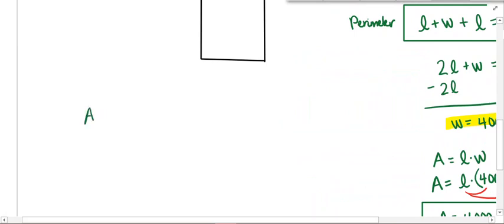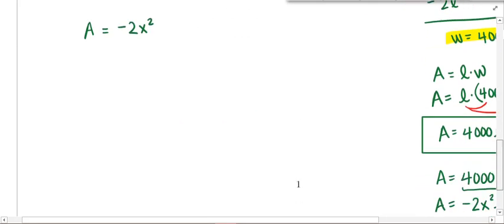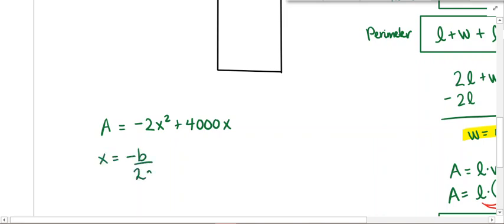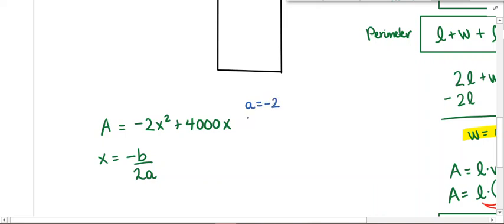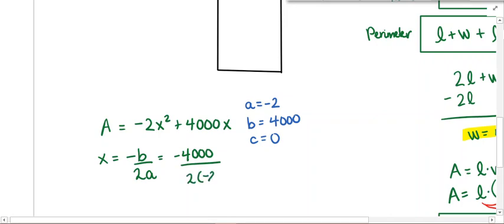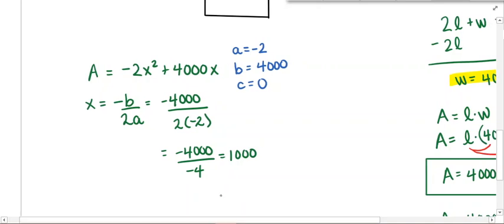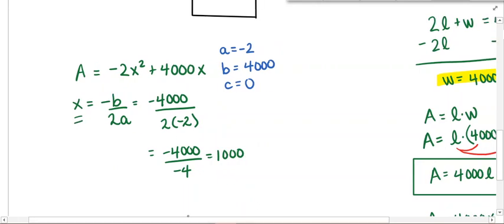My area function is negative 2X squared plus 4,000X. To find the vertex, we need to do negative B over 2A. Making the identifications: A equals negative 2, B equals 4,000, and C equals zero because there isn't a constant. Plugging in: negative 4,000 over 2 times negative 2, which gives negative 4,000 over negative 4, and that equals positive 1,000.